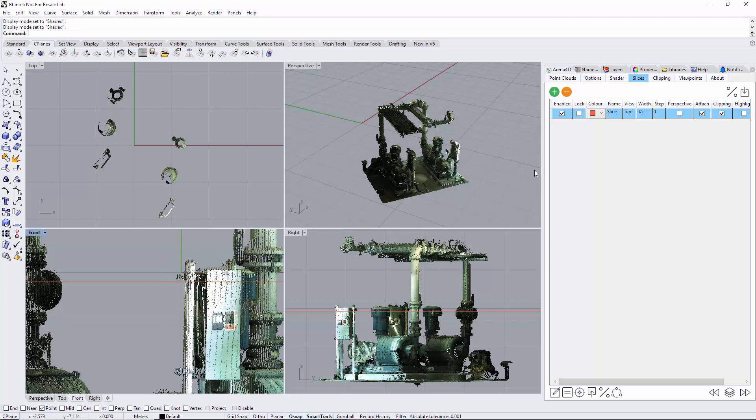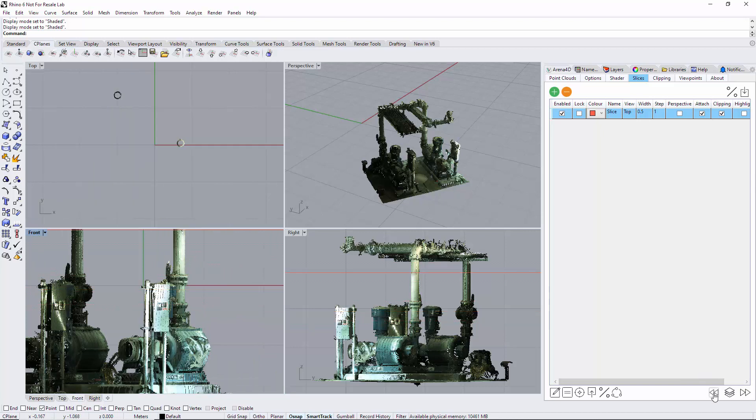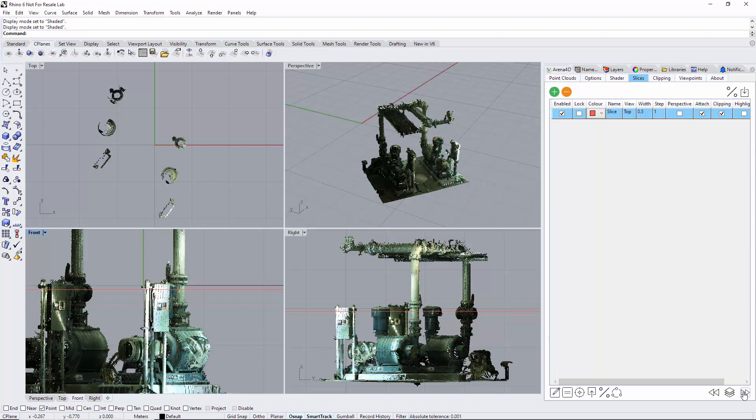The step is these buttons here—forwards and backwards through the slice—and it's moving it one, which in this instance is one meter. Obviously I'd probably like to make that much smaller; you can type in zero values.